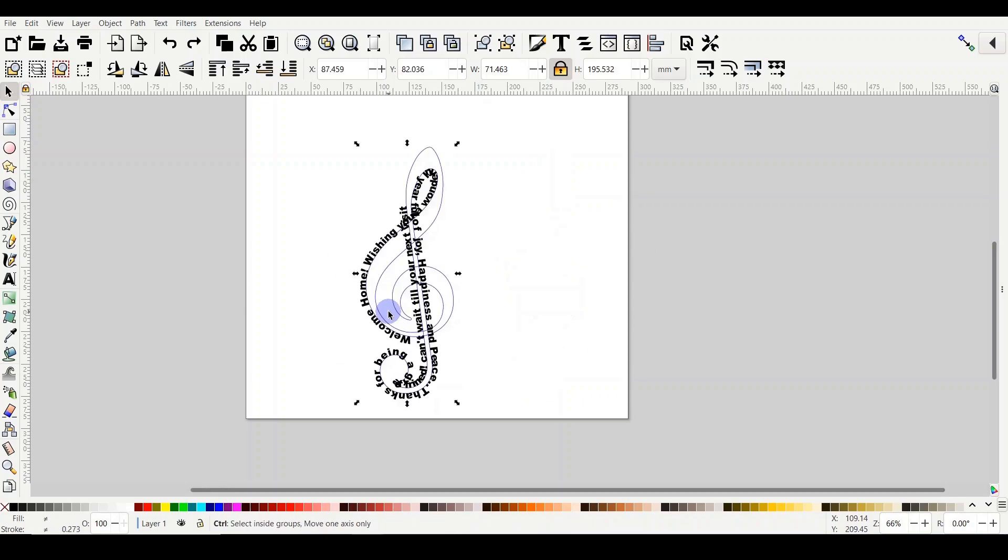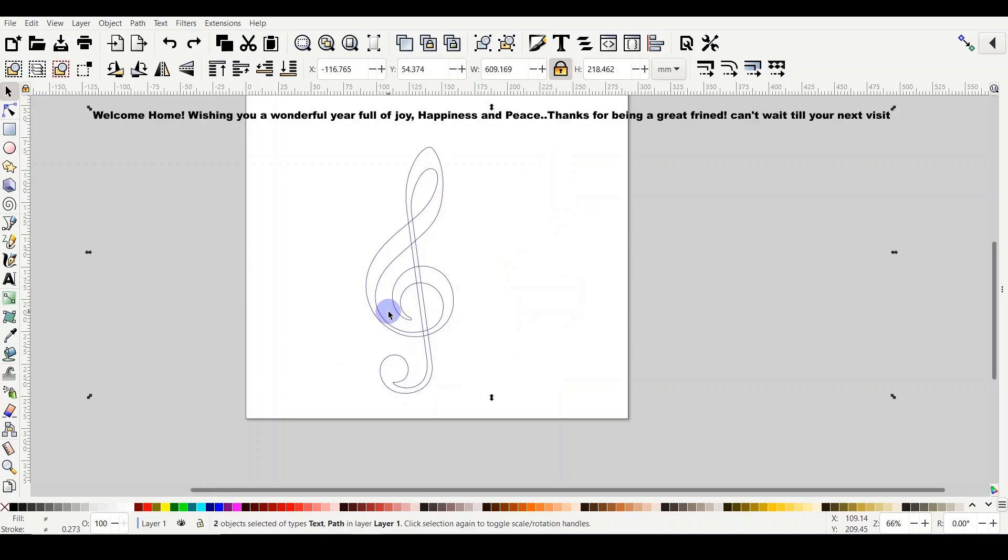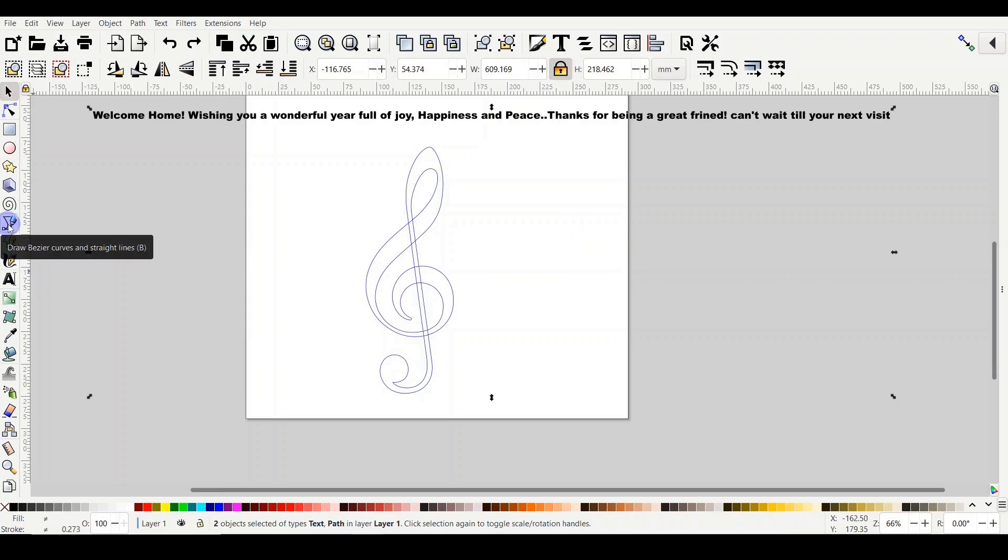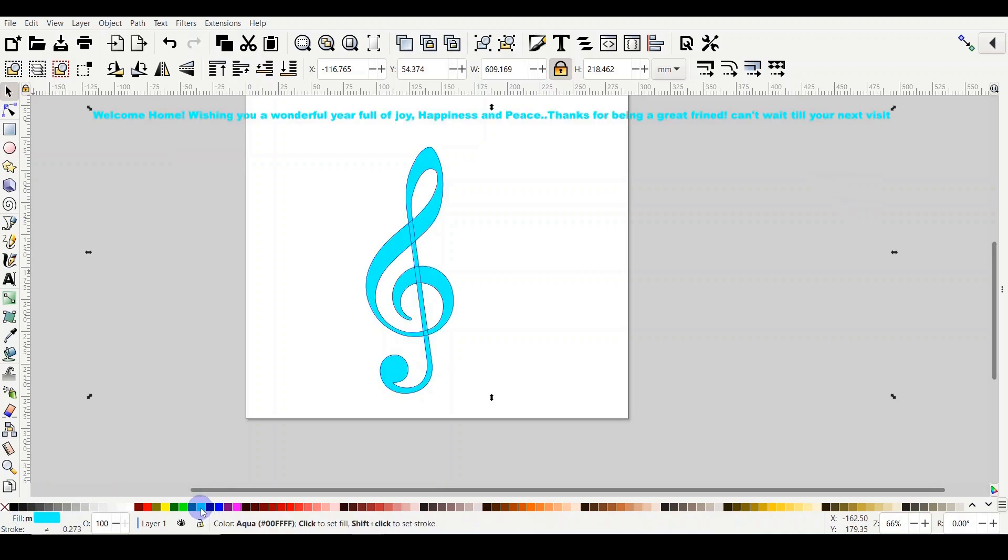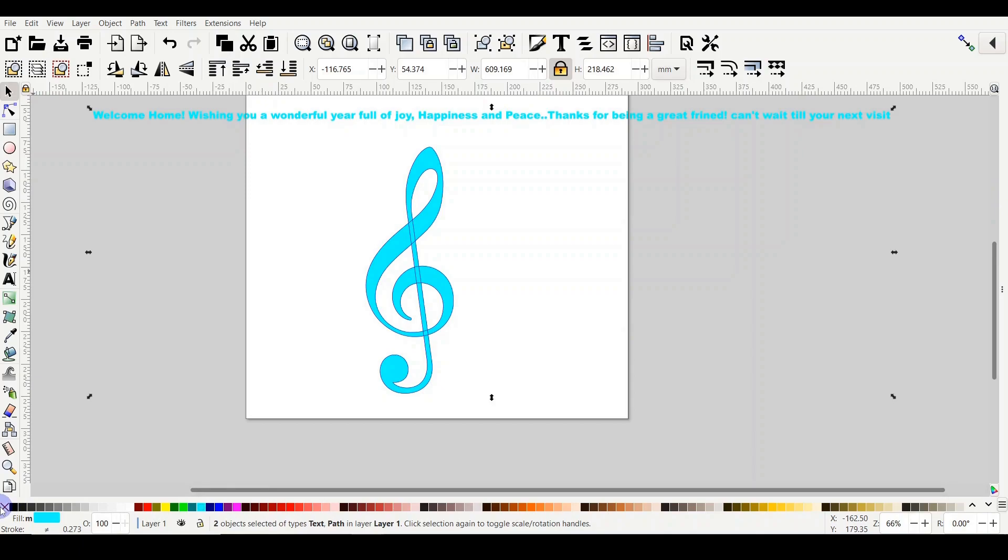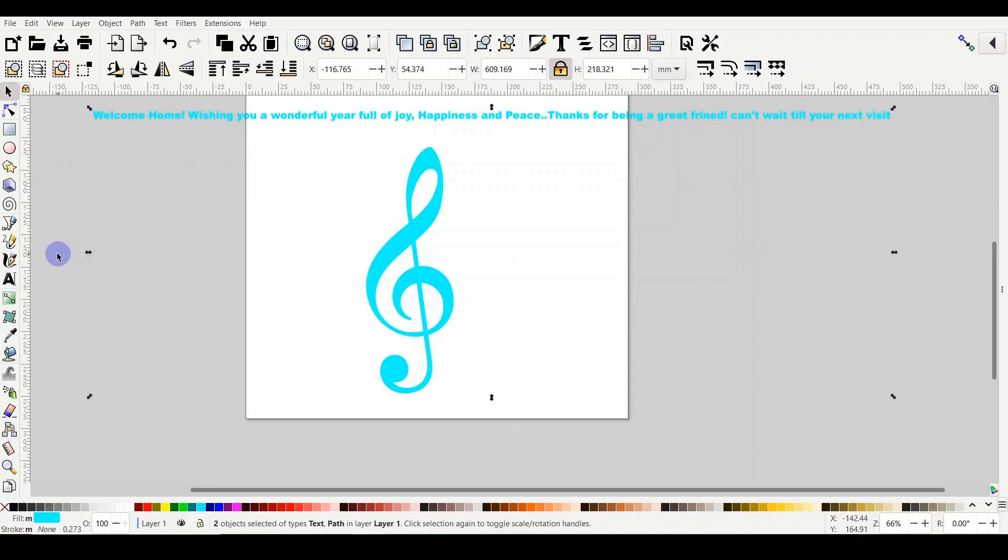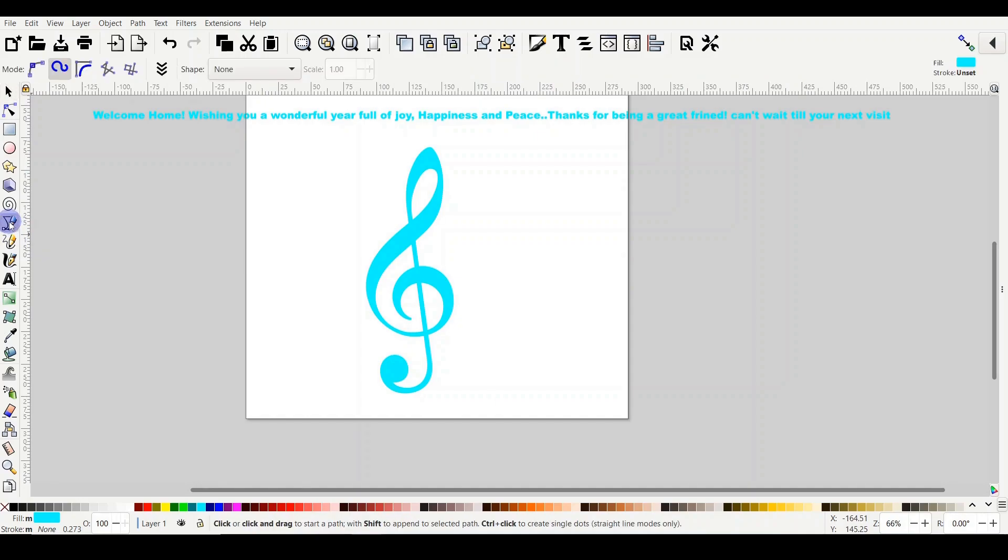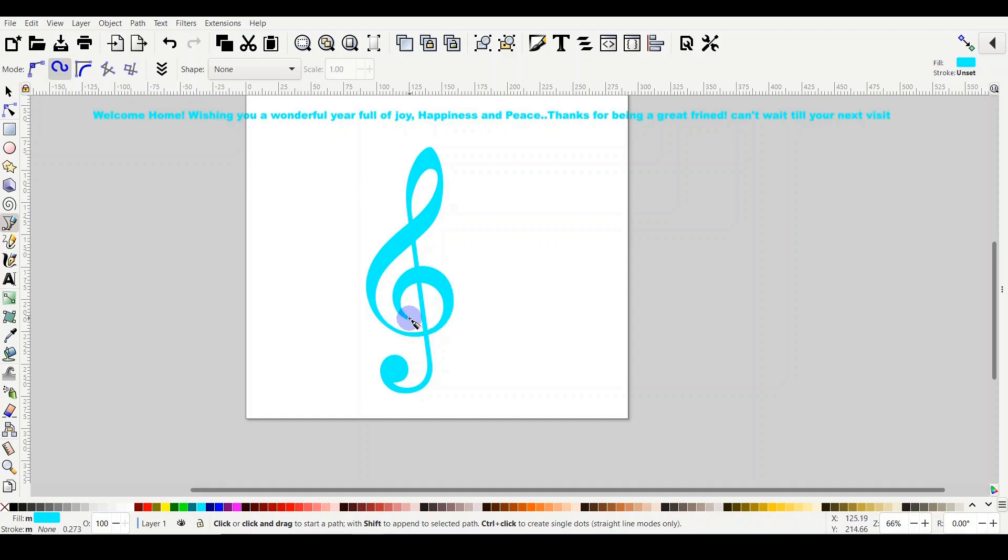But what I'm going to do is I'm going to do Ctrl+Z and I will use the Bezier tool to make just one single line. So I will return the fill again, removing the stroke, and I will draw with the Bezier tool. So we come to the Bezier tool here, and I will have the second one selected, Create Spiral Path, and then I will start from the center.